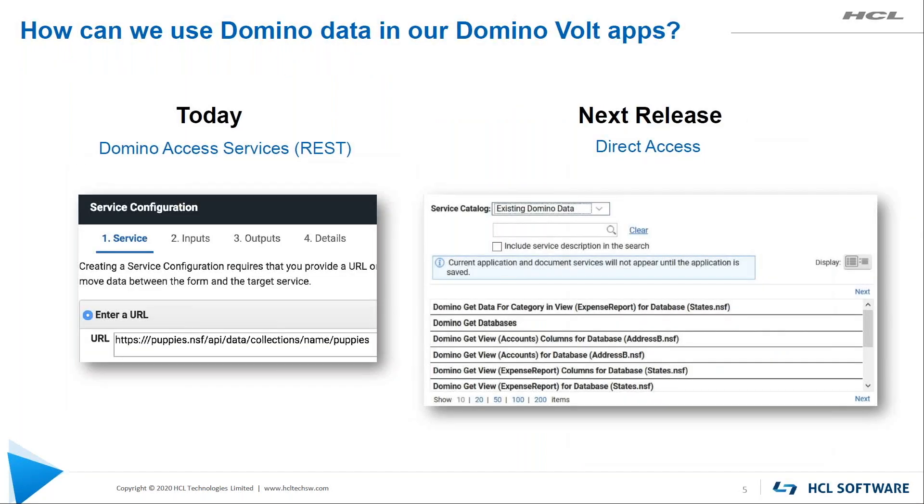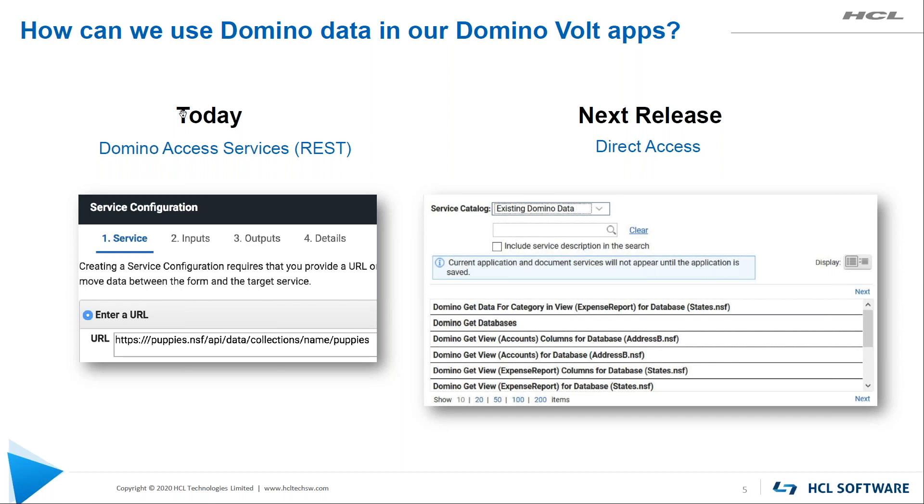So how can we use Domino data in our Domino Volt apps is another question we get very often. So first of all, the first thing I have to say is your Domino Volt apps - they are Domino data. You may want to access data in a different Domino application. So today in our V1 product that shipped April 13th of 2020, the best way is through the Domino Access Services to get to the other applications.